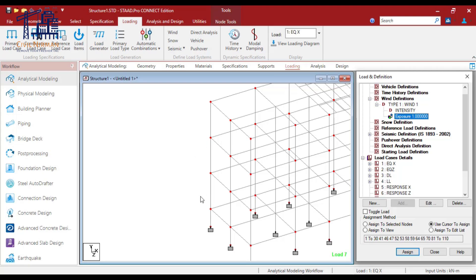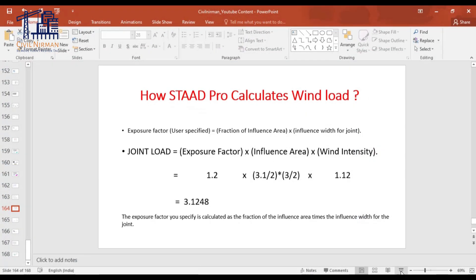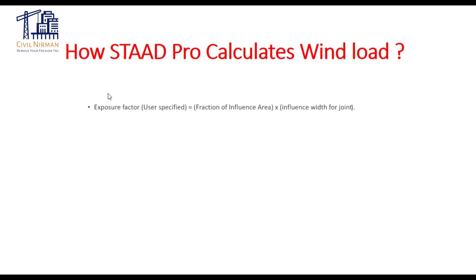The ground level is assumed to be the point with the lowest vertical coordinate in the structure. The exposure factor represents the fraction of the area that the wind can act on if exposed to the wind direction. The total load on a joint is calculated using this formula — it specifies your exposure factor multiplied by the influence area multiplied by your wind intensity, and that's how STAAD calculates your point load.